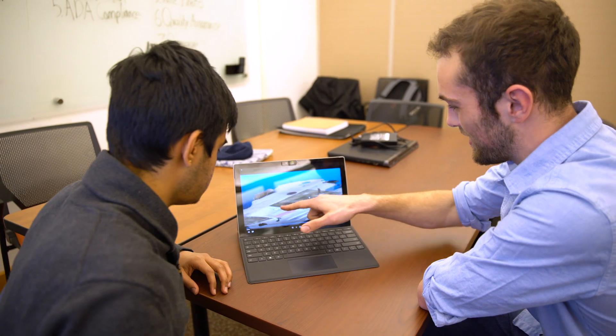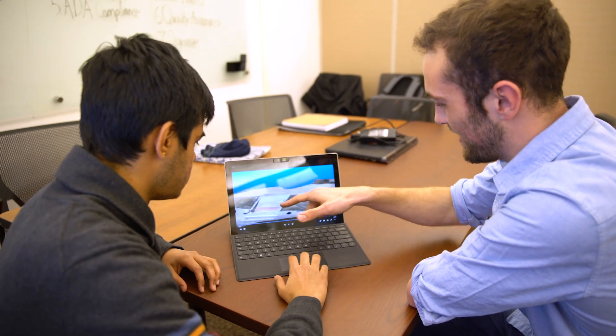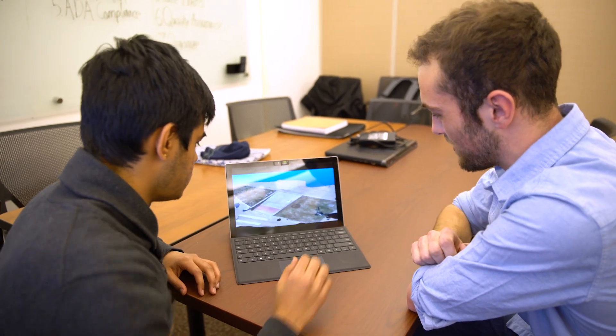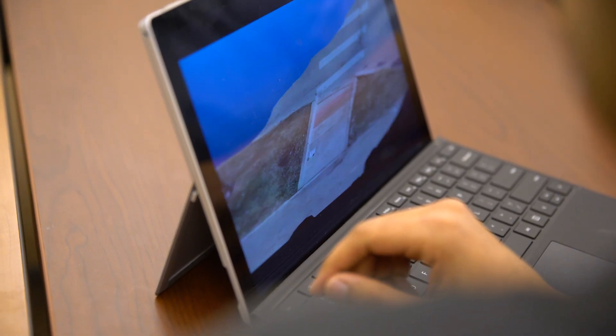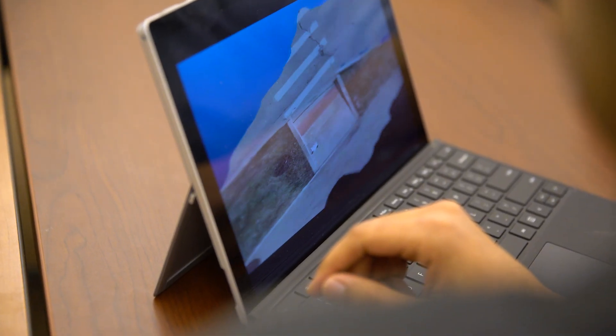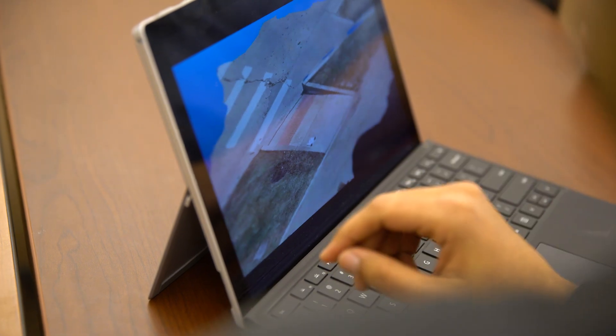I've been working on this for a little over a year now. It actually started as a class project, just doing cost estimates of repairing sidewalks. I wanted to get into research, so I wrote up a proposal and have been slowly building up a team for the last year, and now it's starting to turn into something.